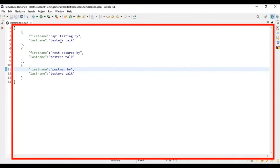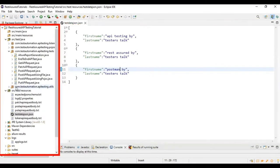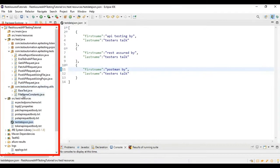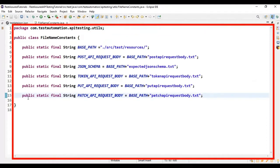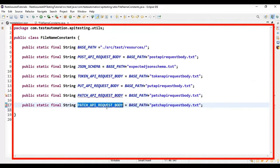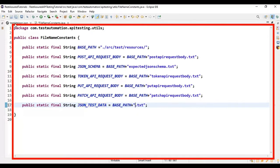The test data file is ready. Now let's add the file location of this test data. I'll go to the com.testautomation.eptesting.utils package. Under this we have the class called FileNameConstants.java. I'll add the path of our JSON test data file — copying an existing line and adding a new string variable named 'jsonTestData' with the file name 'testdatajson.json'.